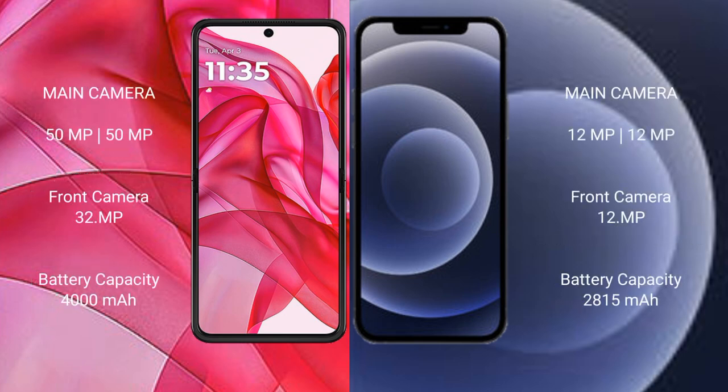with 50MP and 13MP rear cameras, and a 32MP front camera. iPhone 12 features a rear dual-camera setup with 12MP and 12MP rear cameras, and a 12MP front camera.